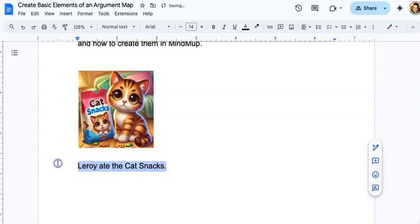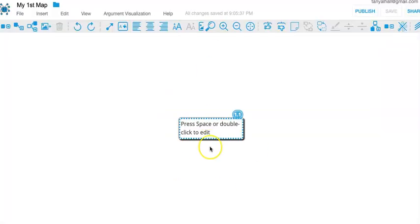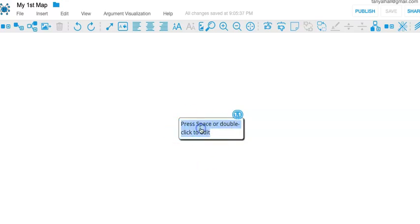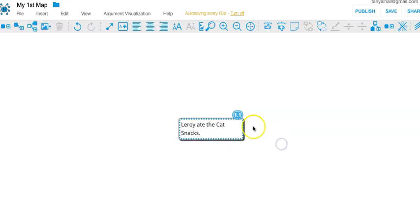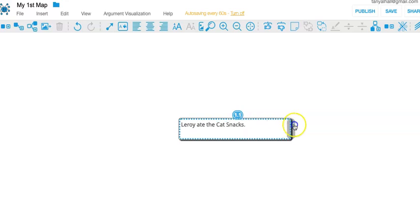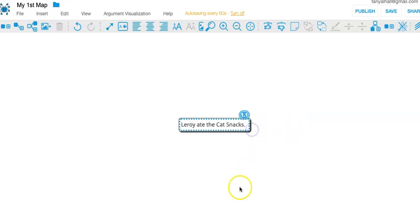Let's put my conclusion in our argument map. We have a starter box. I'm going to double click it, I'm going to put my conclusion in. You can resize the box by dragging the side of it. Okay, so I have a claim, a conclusion, but I don't yet have an argument because I haven't given any reasons.